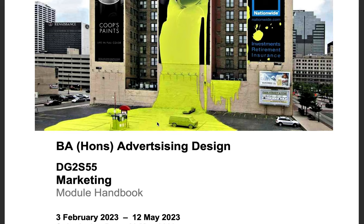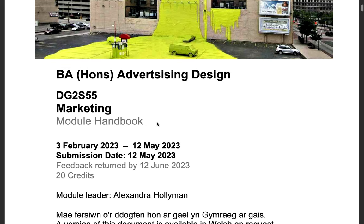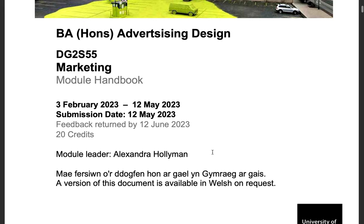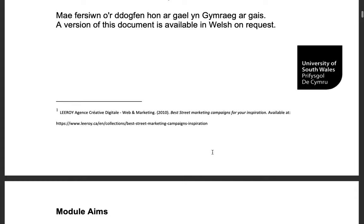Hi guys, I'm Alex, your module leader for the marketing module. We're going to be going through the module handbook today. This module is 20 credits, starting on the 3rd of February and finishing on the 12th of May. The submission date is also the 12th of May, and feedback will be returned within 20 working days, which works out at the 12th of June. This document is also available in Welsh if you need it, so please let me know.